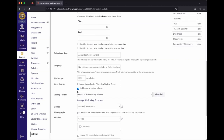This setting determines whether you're going to show letter grades to your students or not. If this checkbox isn't checked, Canvas will default to using points for everything, including the course total. So if you do want to have a letter grade, you need to check this checkbox.